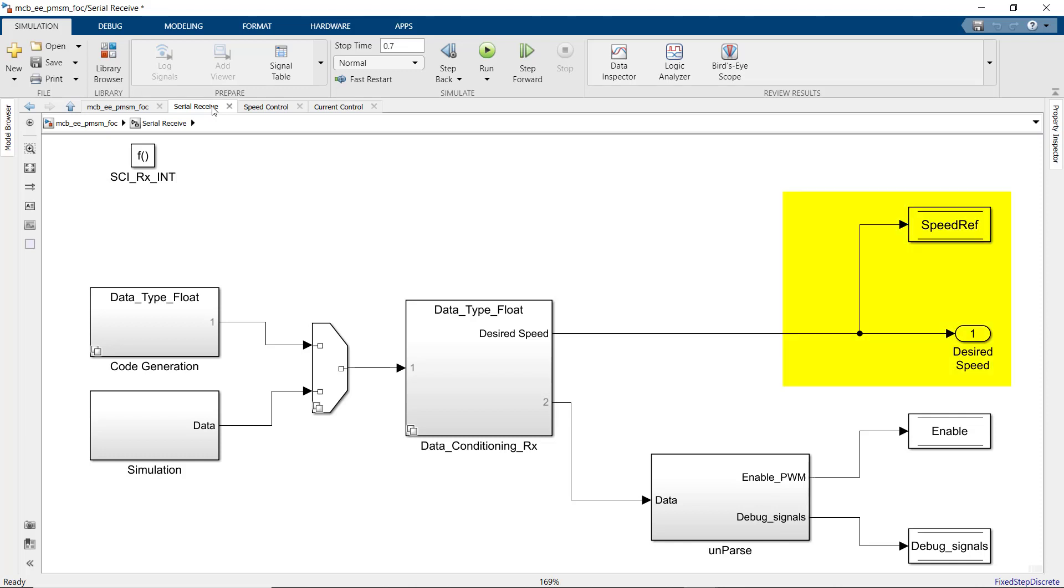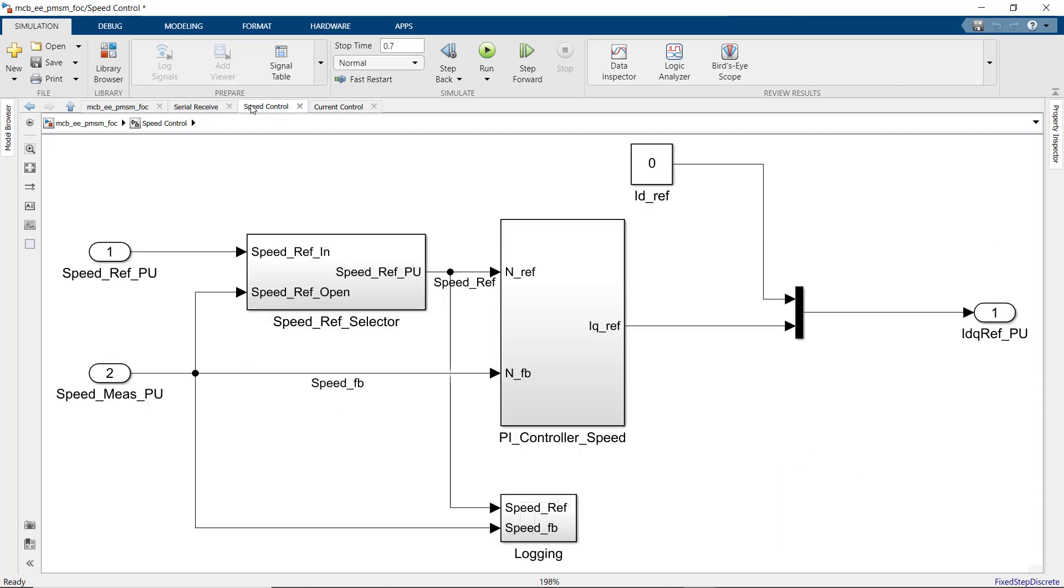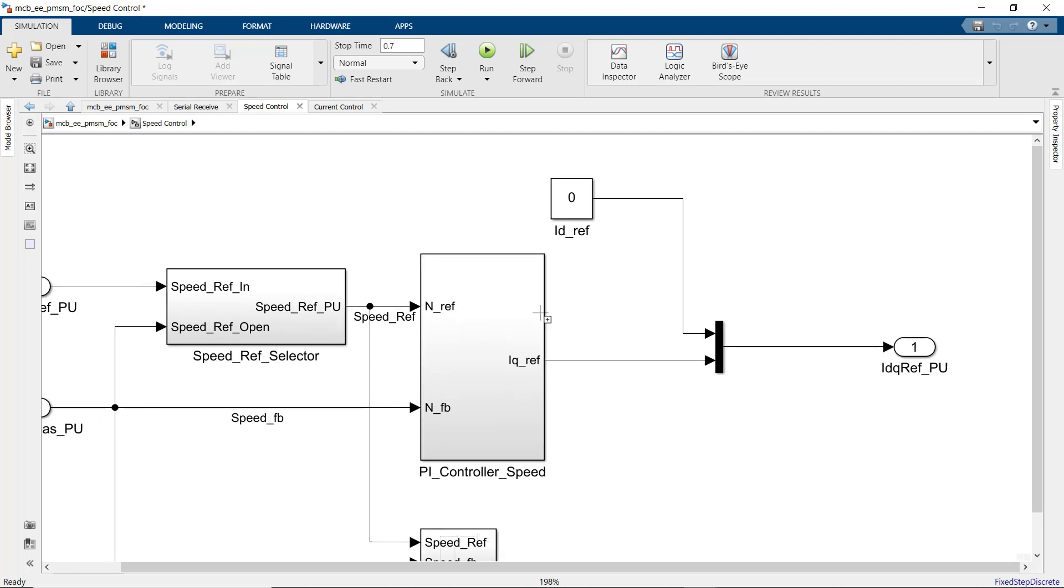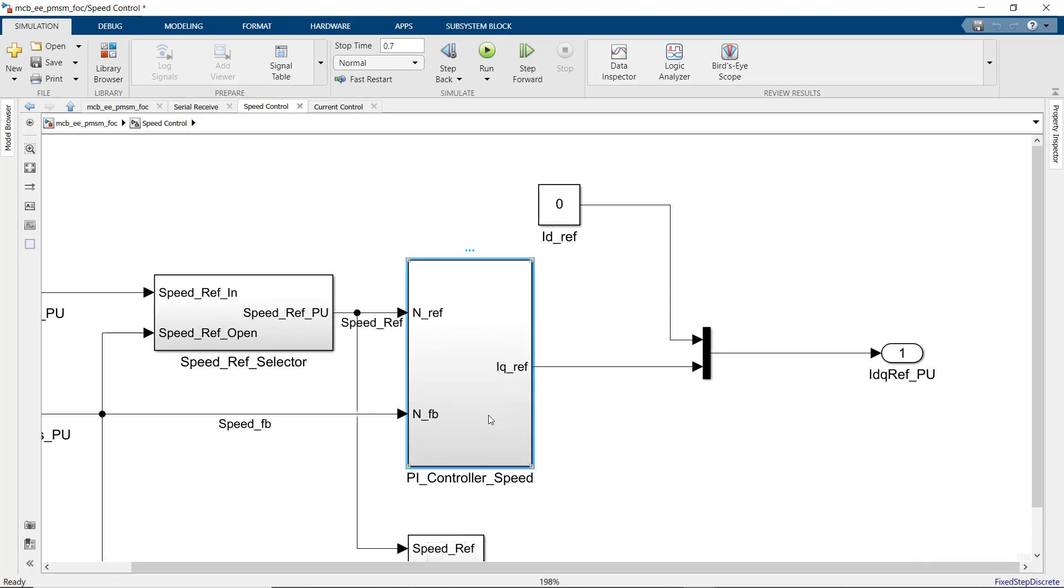The data determines the desired motor speed and if the PWM duty cycles are going to be non-zero to allow the motor to spin. In the speed control subsystem, we have a PI controller that controls the rotor speed. It outputs IQ reference. And ID reference is set to zero because we implement field-oriented control for surface mount PMSM.